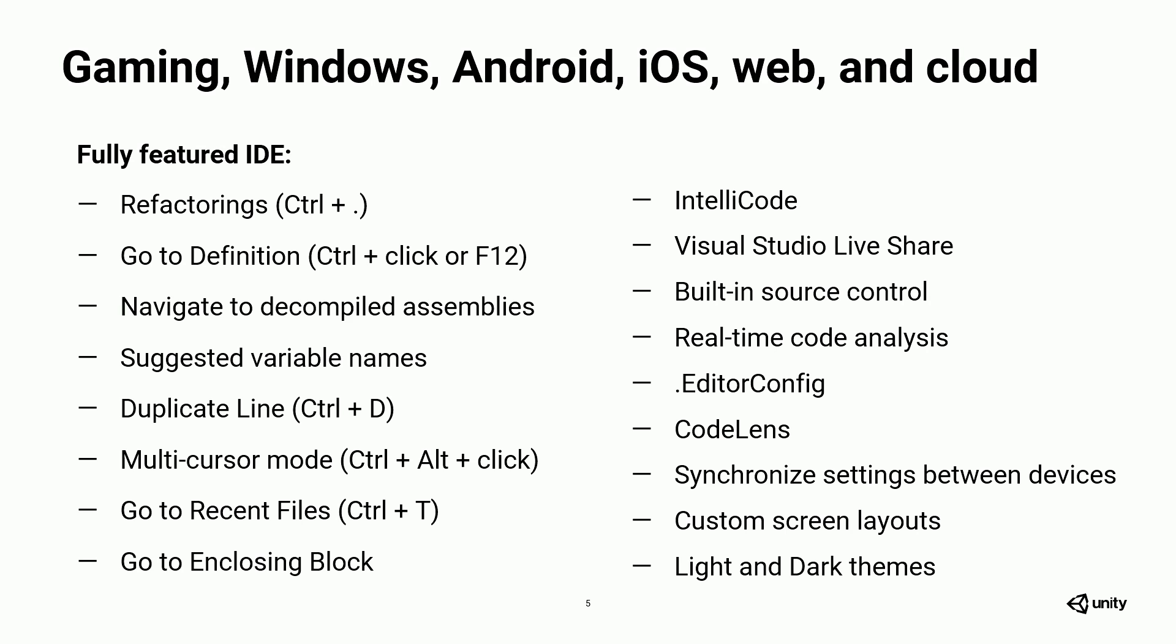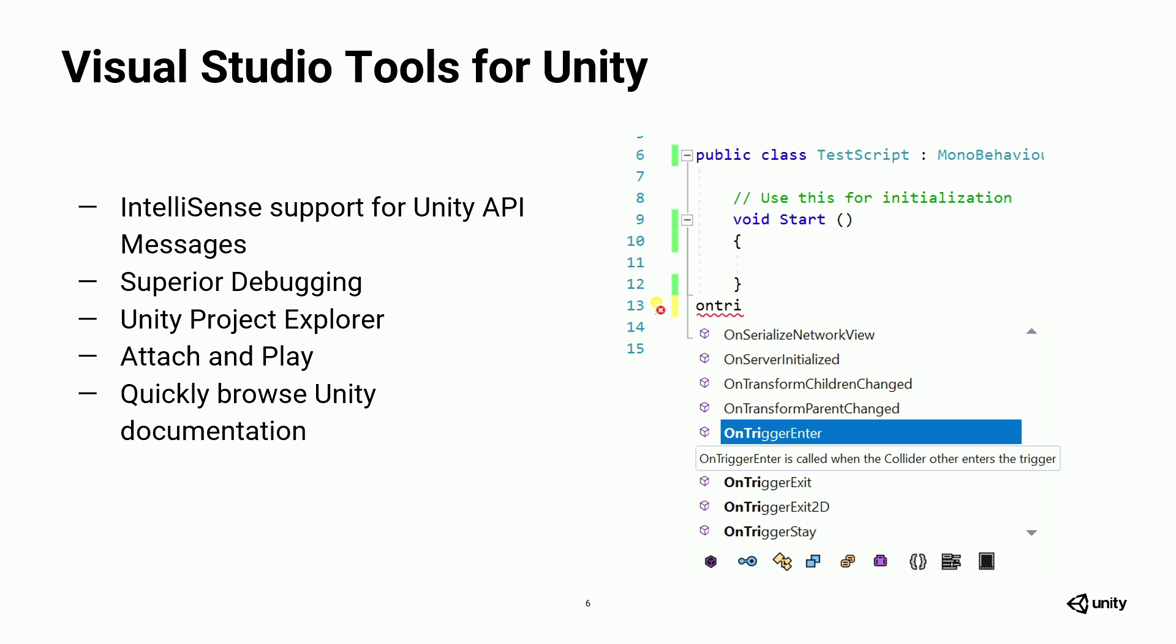And then we also have specific features for Unity developers that we bundle in what we call Visual Studio tools for Unity. This is what gives you the debugger support that you're used to or learning about. This is what gives you IntelliSense support for the Unity API methods. This is what gives you Unity Project Explorer, which I'll highlight, Attach and Play, and you can quickly browse the Unity documentation directly inside Visual Studio. So these are the specific features that we have for Unity developers right now. And we love hearing your feedback about what you need and that's part of my job. So I would love for you to share that with me so we can continue to build this list out.